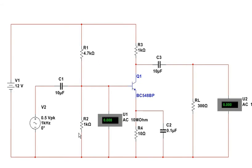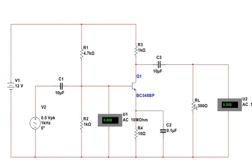R1 and R2 are the biasing resistors for the transistor, Q1, BC548. These are the gain setting resistors, R3 and R4, and the input follower capacitor. And here's the load resistor, 300 ohms.